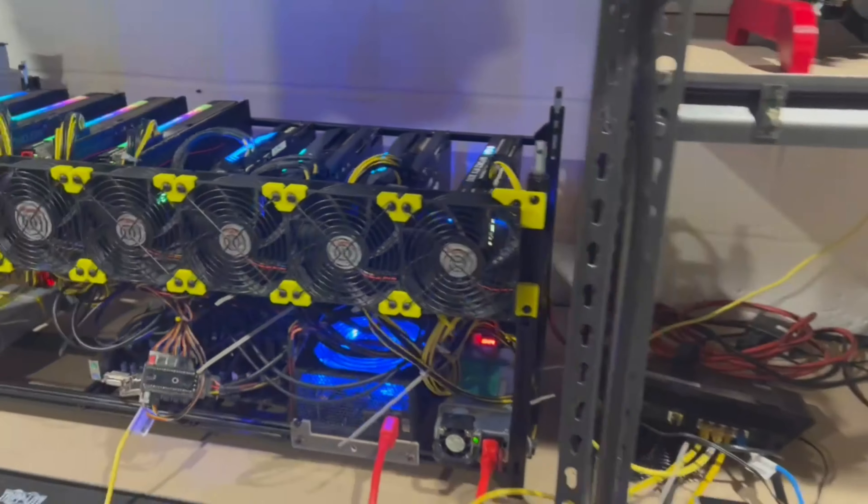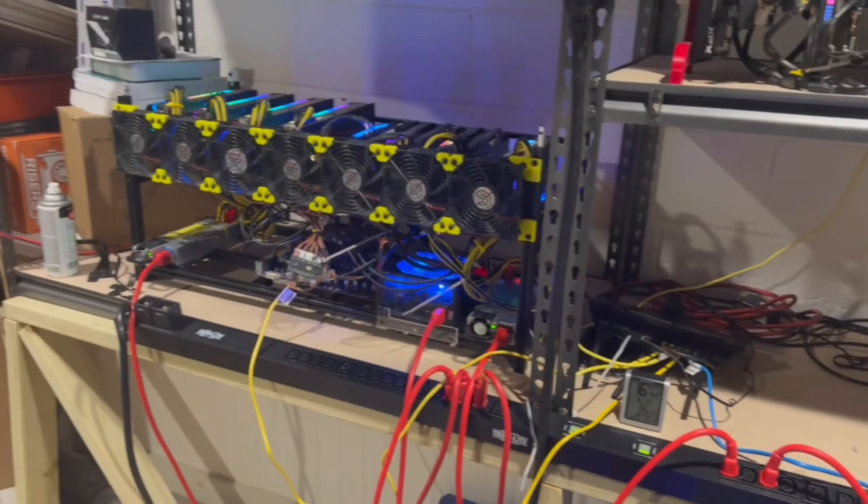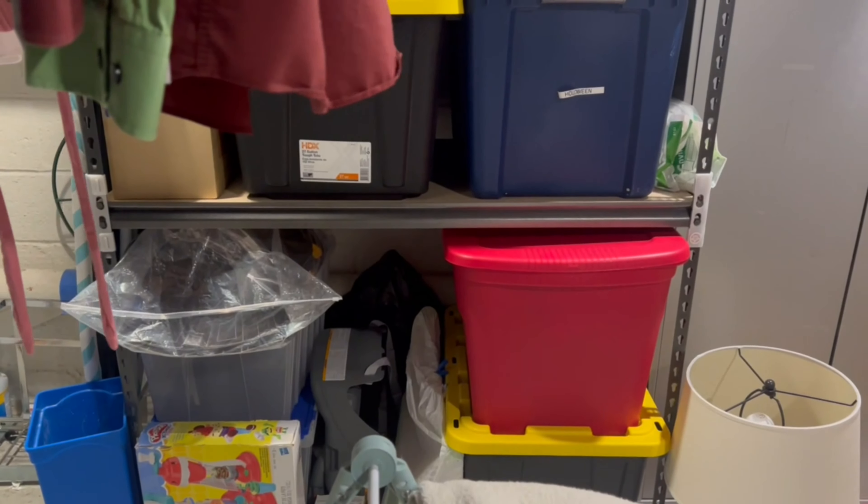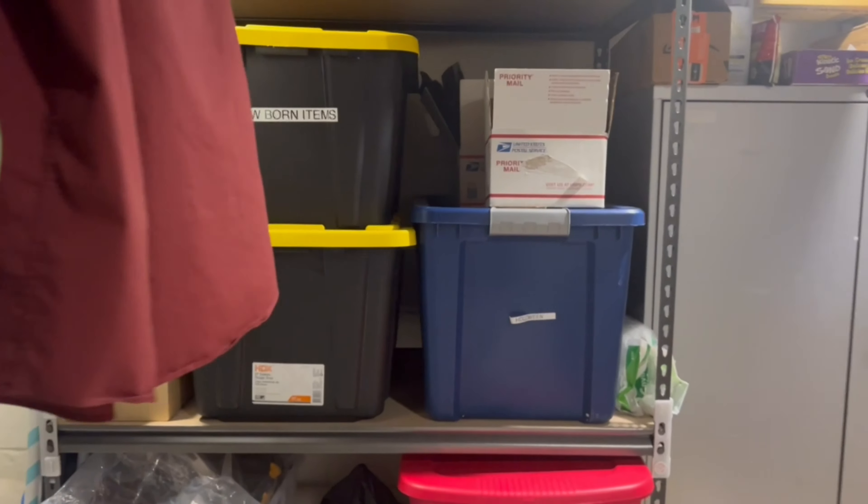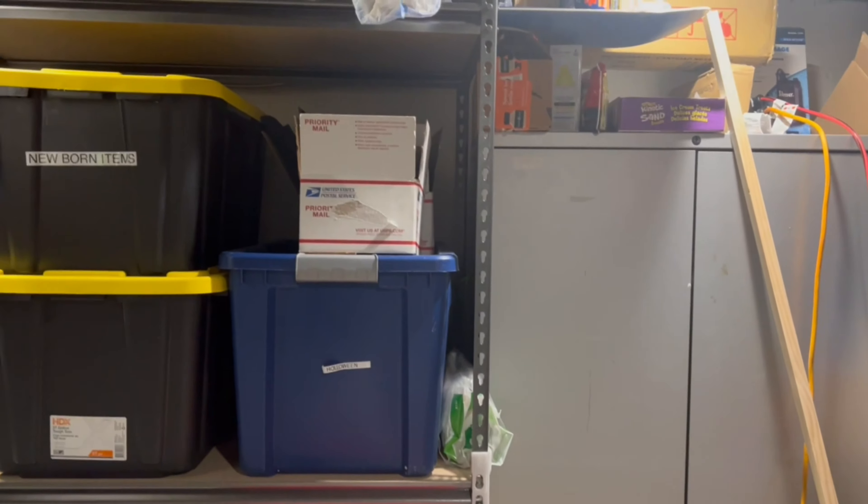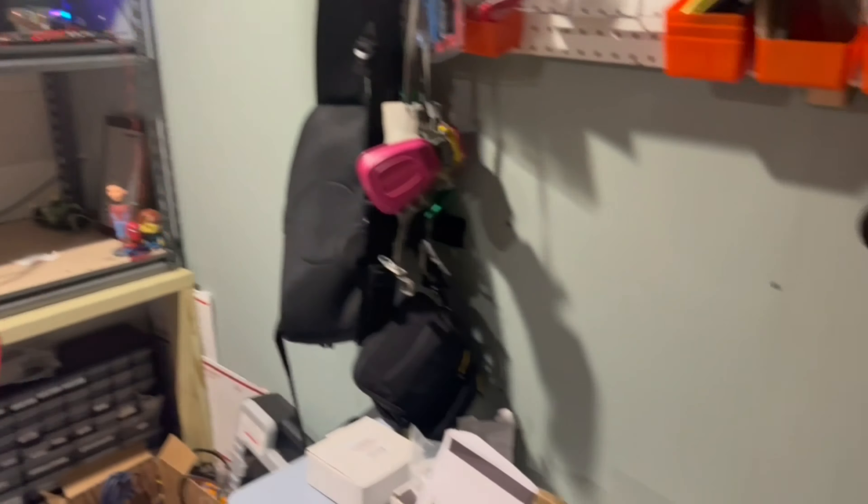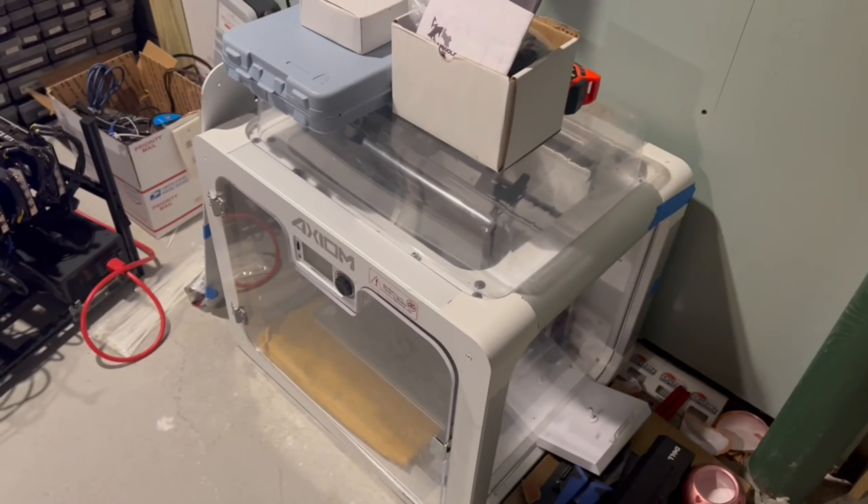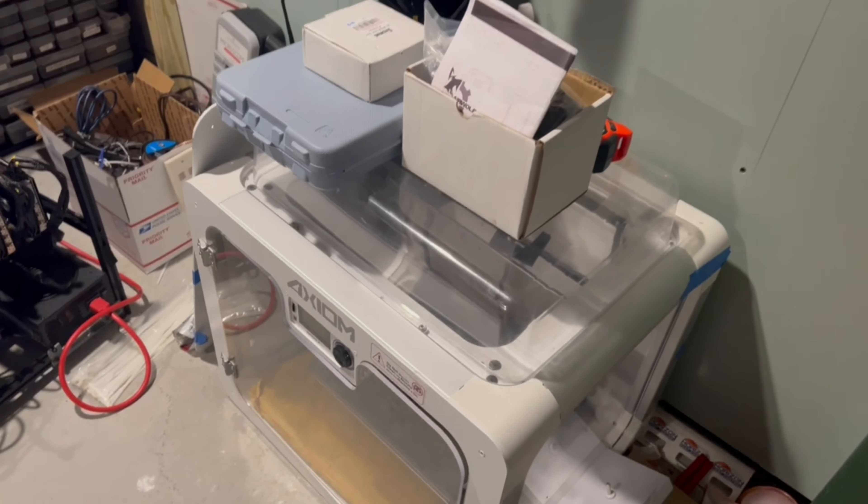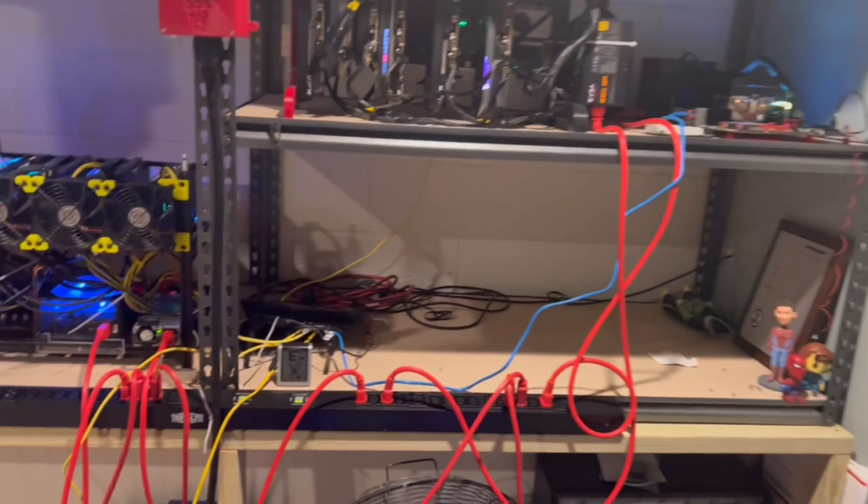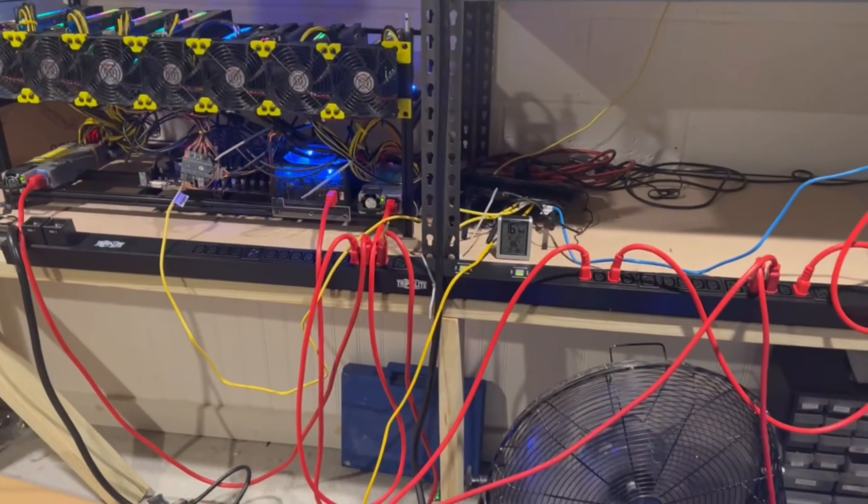So the goal is to take all this stuff, move it to here, and have a grow tent in this location. And all this stuff here is just going to be moved to this wall over here. This 3D printer is going away because it doesn't work anymore.